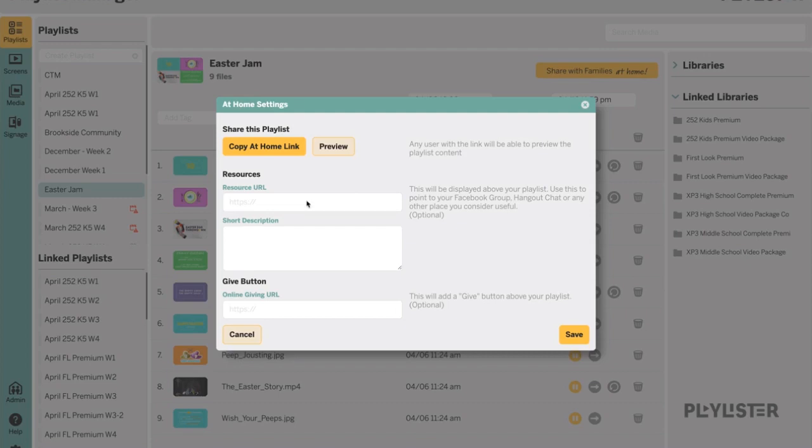You can add a short description explaining what the families are about to watch or a little bit about that week's video experience. You can also add a URL that links to your online giving platform. This will create a give button on the share page.